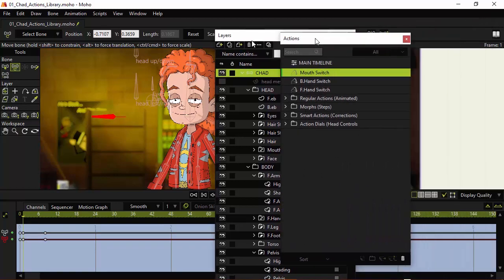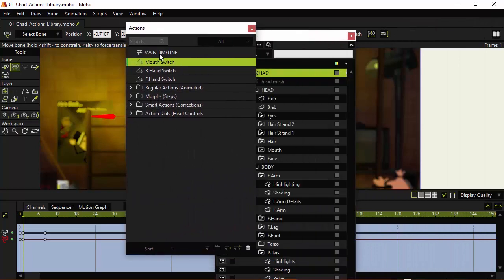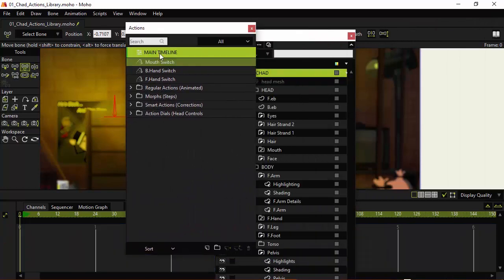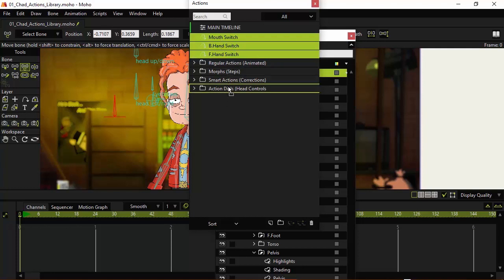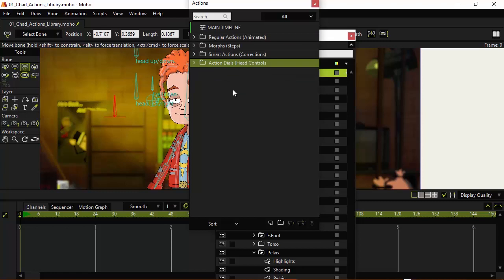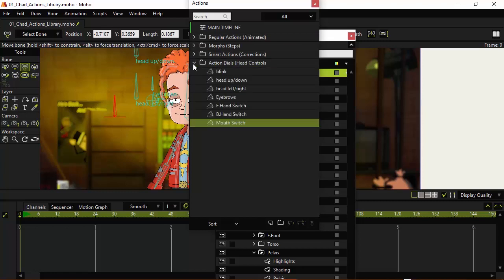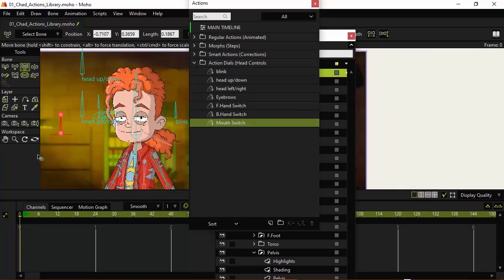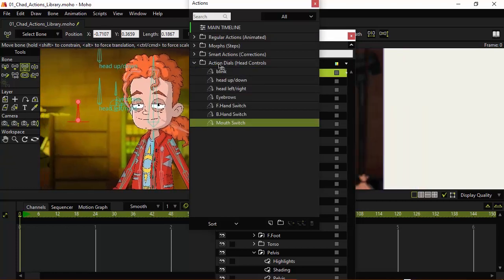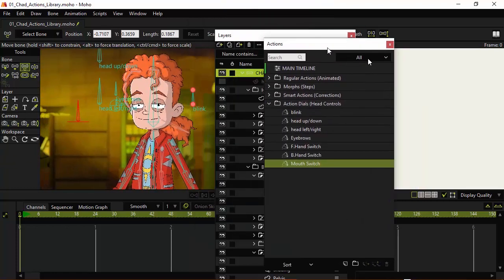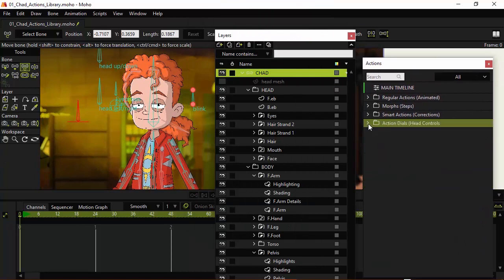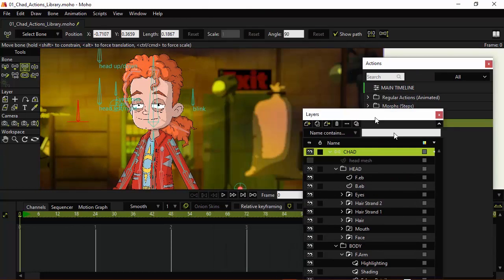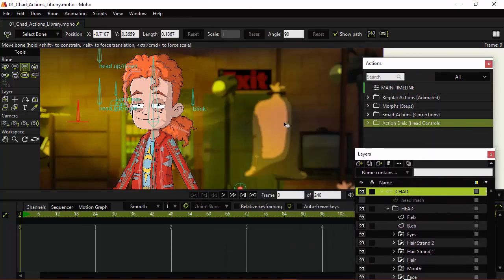Let me just find my actions panel. And finally, I'll take these three switches and we'll bring it over inside of the action dials folder. Just come in and drag and drop like that. So, now all of these are the dials we have for the rig that we can control. And then we have everything else organized effectively as well.